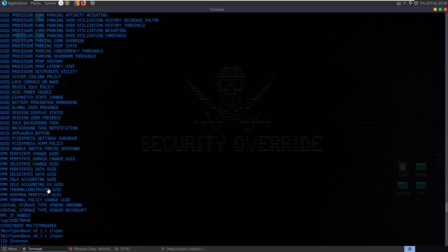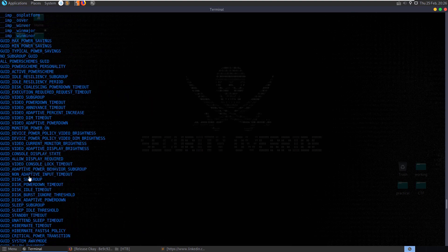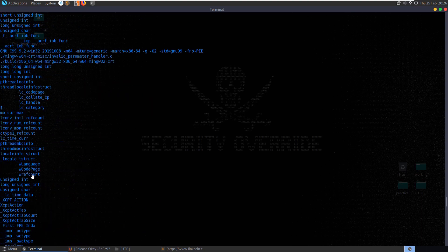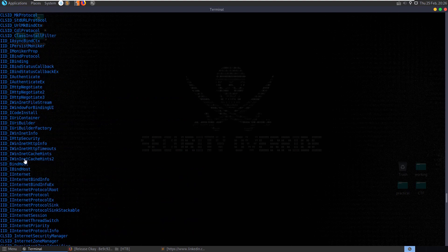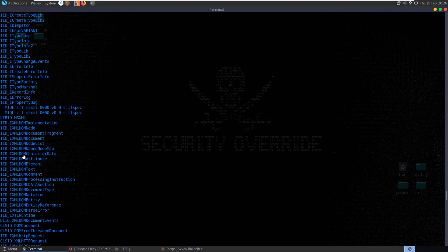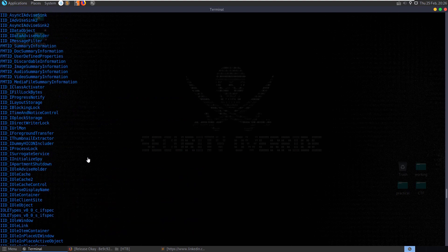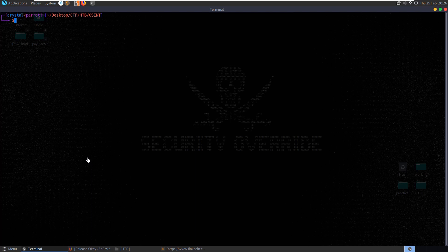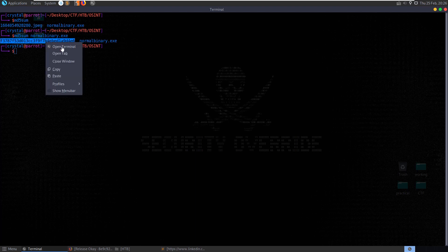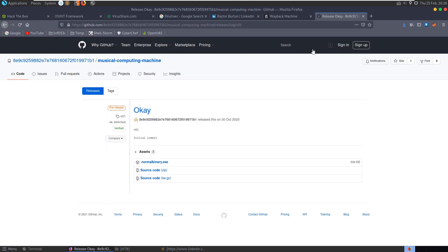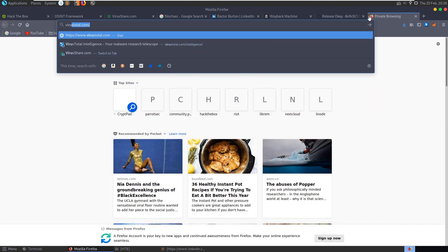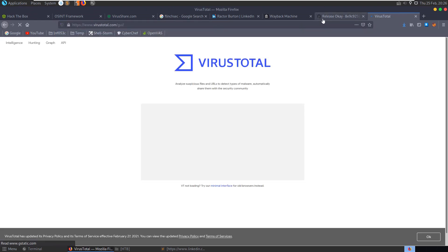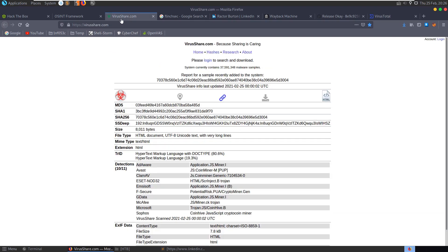And potentially open it in Ghidra or IDA Pro or something like that to disassemble it. We could actually do that here. What I'm going to do first of all is, let's do md5sum of normal binary. I'm going to grab this MD5 and I'm going to go back to VirusTotal.